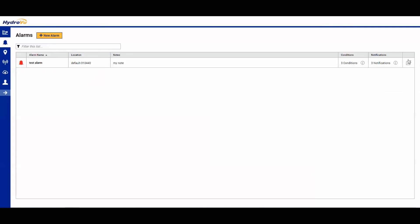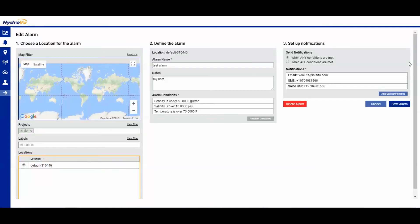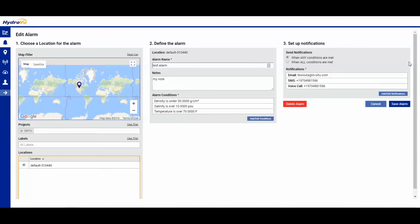If we want to edit anything, we can click the pen all the way to the right. And it brings us back to the page, gives us the option to change anything we want here.